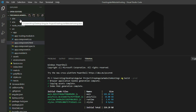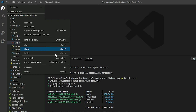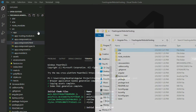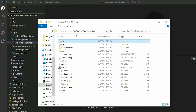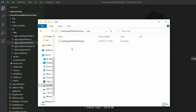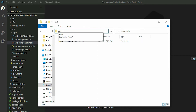Go into it by right-clicking on the dist directory and select the Reveal in File Explorer option. Next, open the command prompt or terminal that points to the path for this directory. On Windows, click on the address bar and run the cmd command.